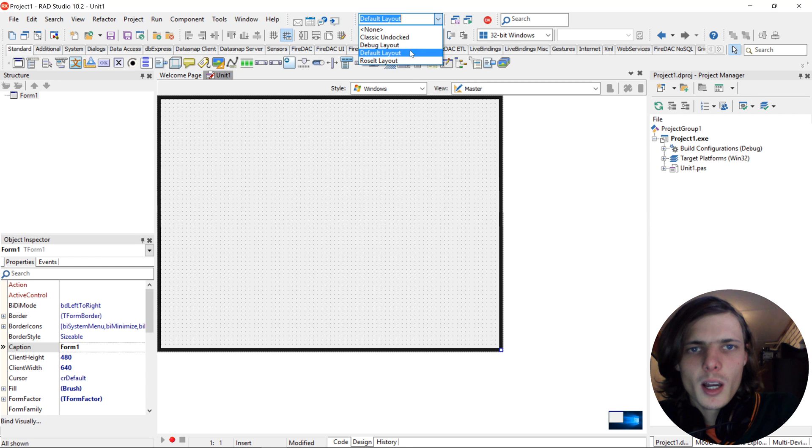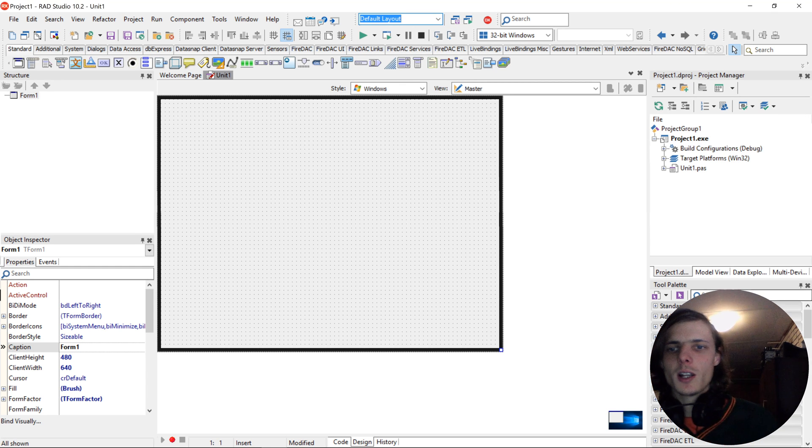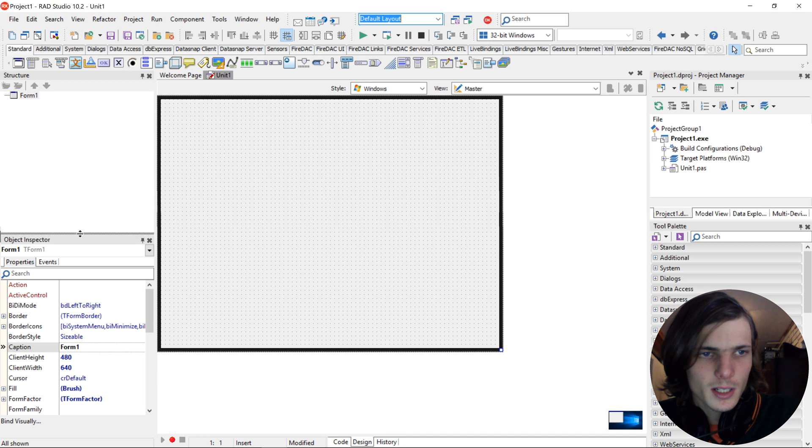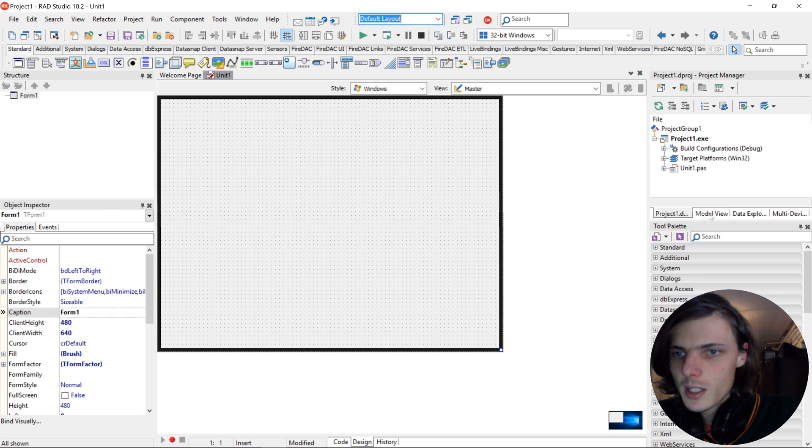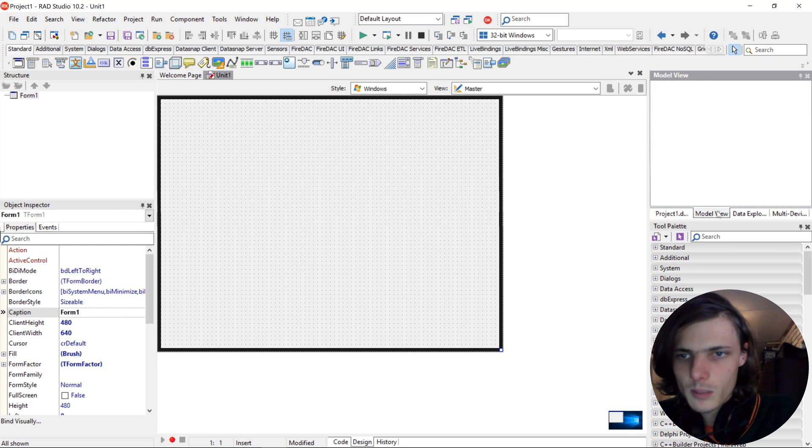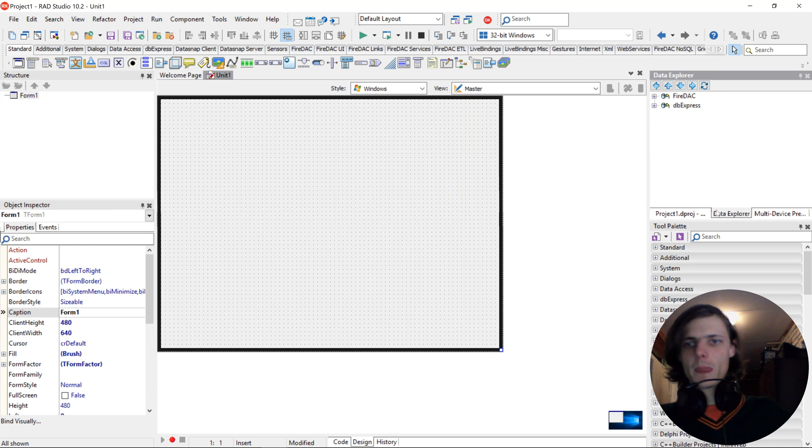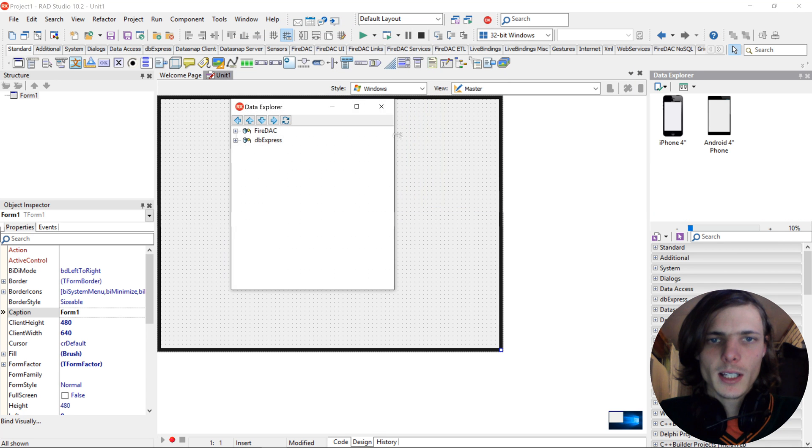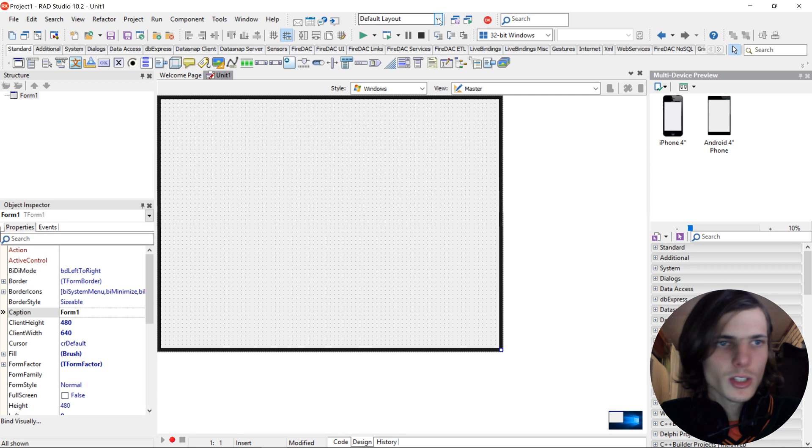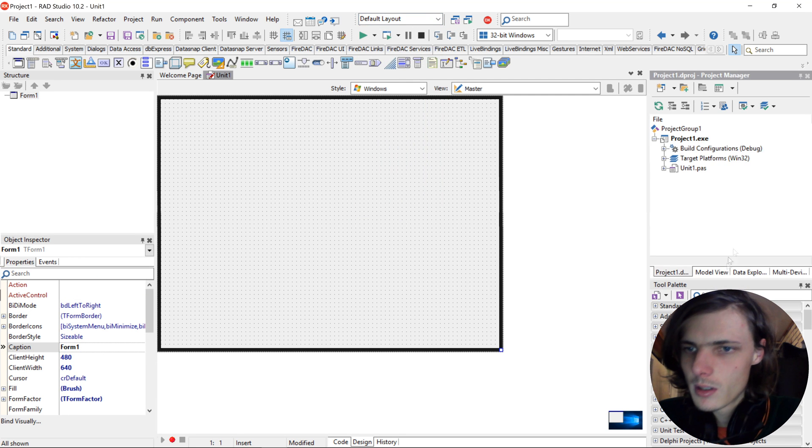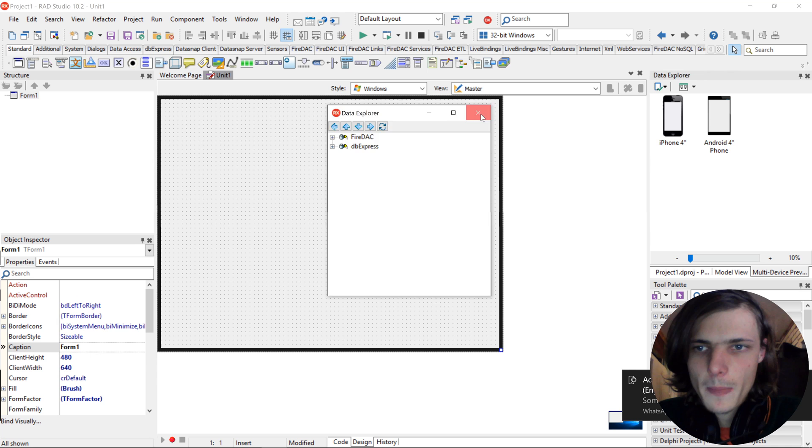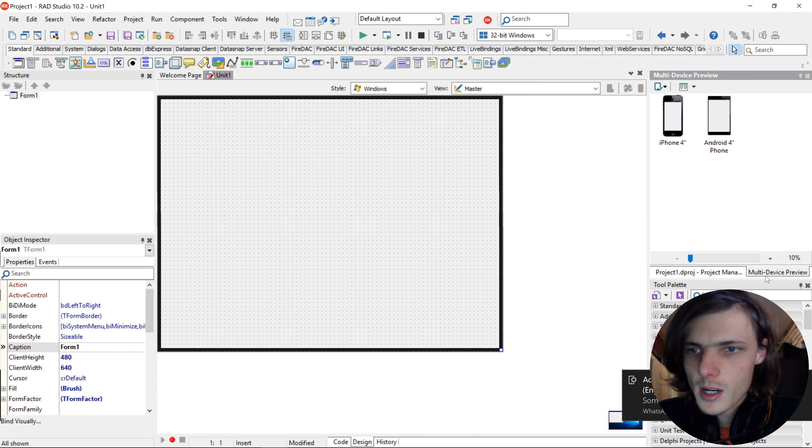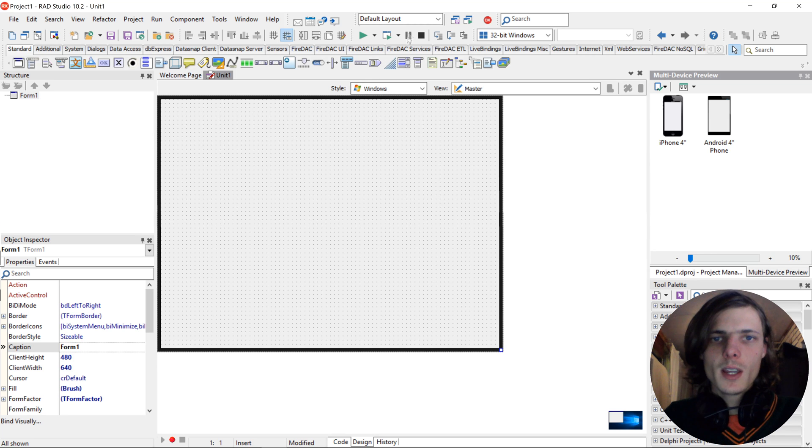So that's now I'm going to be changing my layout to the way I like it. So I like to have mine a bit up here. The object inspector and the tool palette. Then I like to remove the model view because I never use it, and then as well as the data explorer. And then I'm just left with the project manager and the multi-device view.